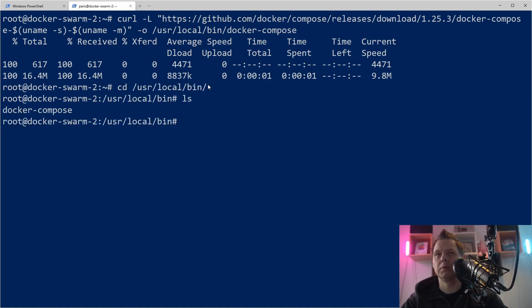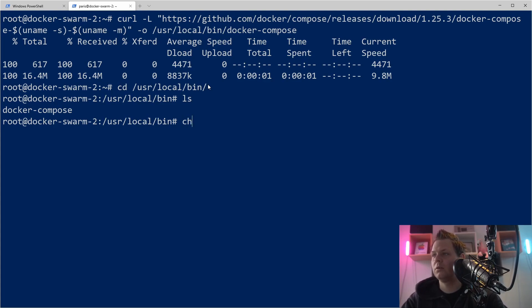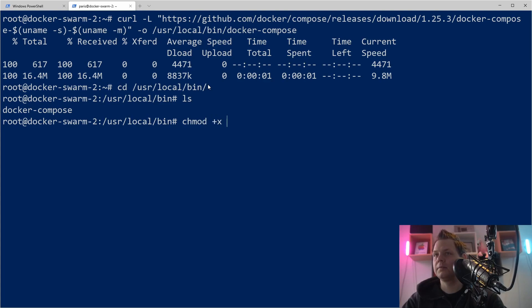And see what we have. We have docker-compose, right, so that's perfect. So let's change the chmod so we can have execute access for it.